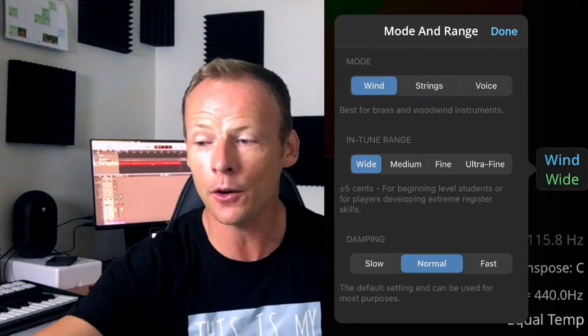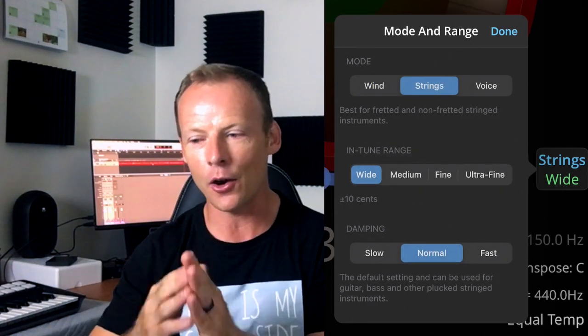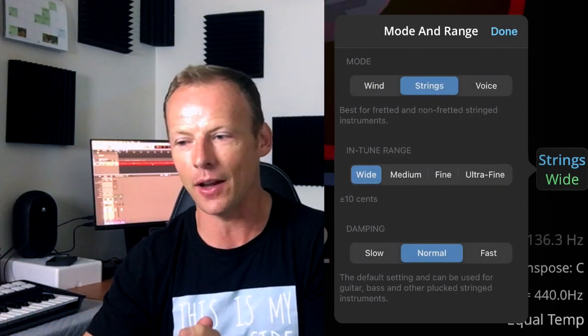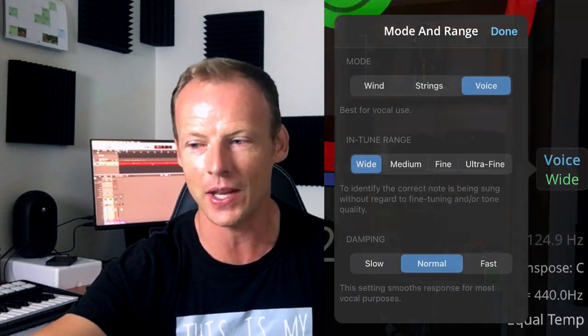If we go to strings, it widens that. It goes out to 10 cents either way, and if we go to voice, it's actually the widest setting. It'll give us the most leeway to call a note in tune. You can dial it all the way down to one cent flat or sharp, if you're a total Jedi Master musician, or you're Jacob Collier.